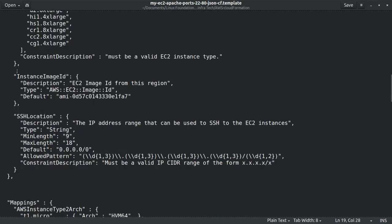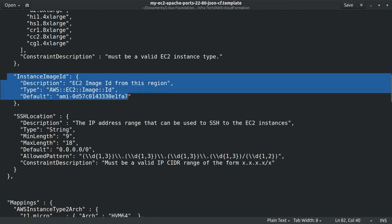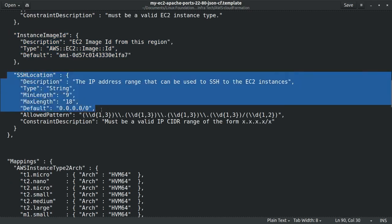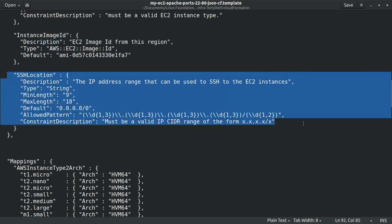Then the instance image or AMI, the Amazon machine image, in our case is based on Ubuntu 20.04 LTS. And then we also define the IP range to be allowed as sources of SSH connections, to be used later to define a firewall rule in the security group resource.